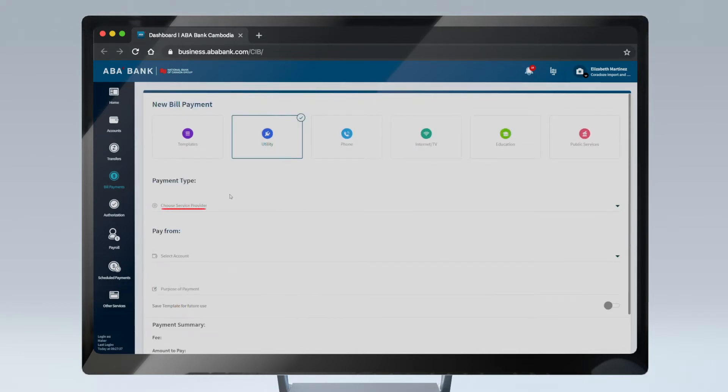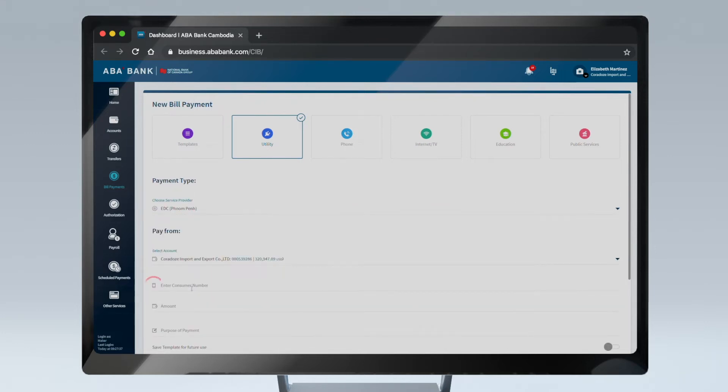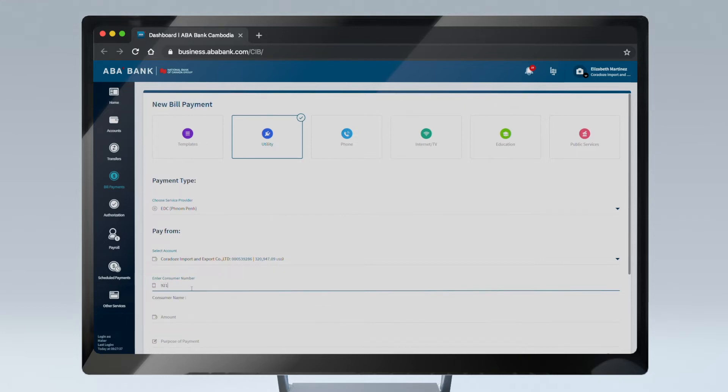Next, choose the service provider from the drop-down menu, the bank account from which you would like to pay, and fill in the consumer or invoice number where necessary.